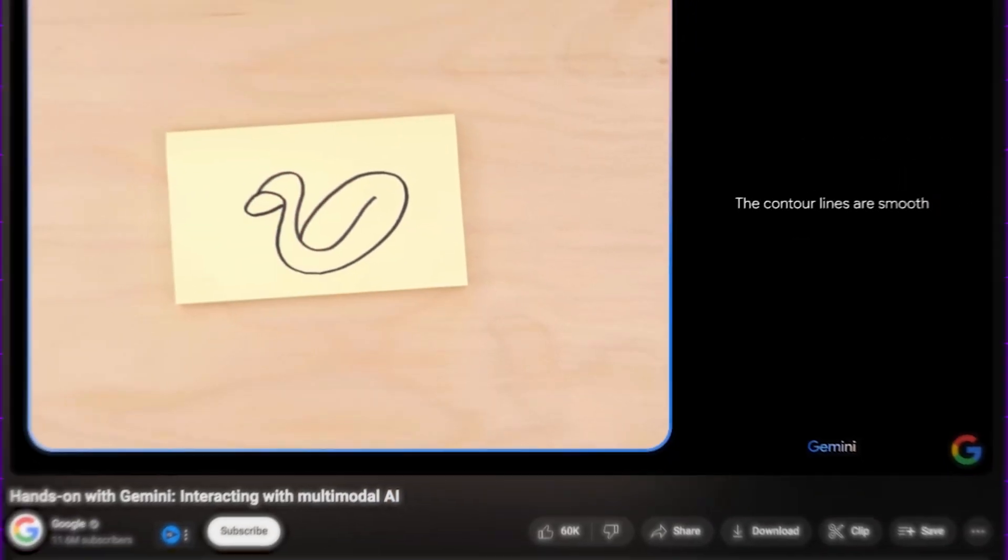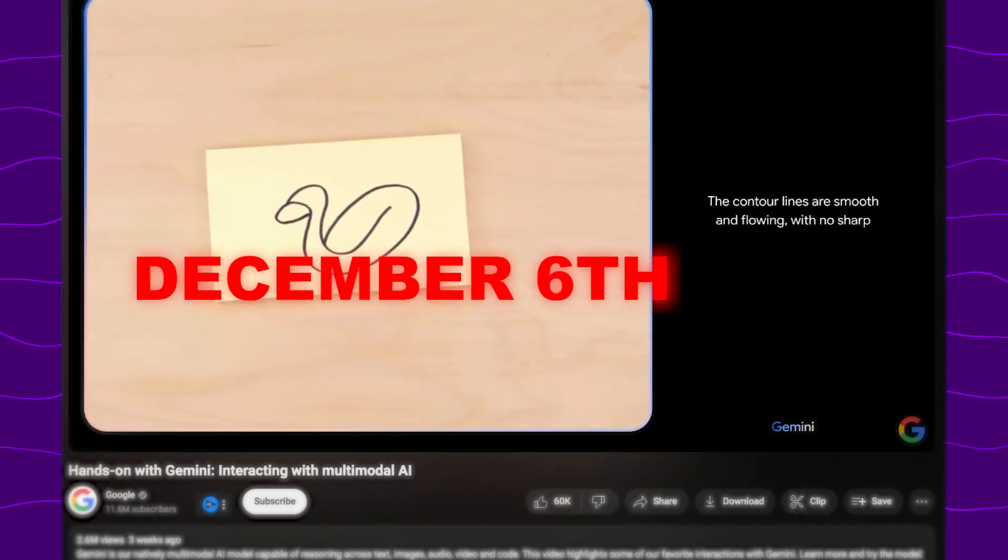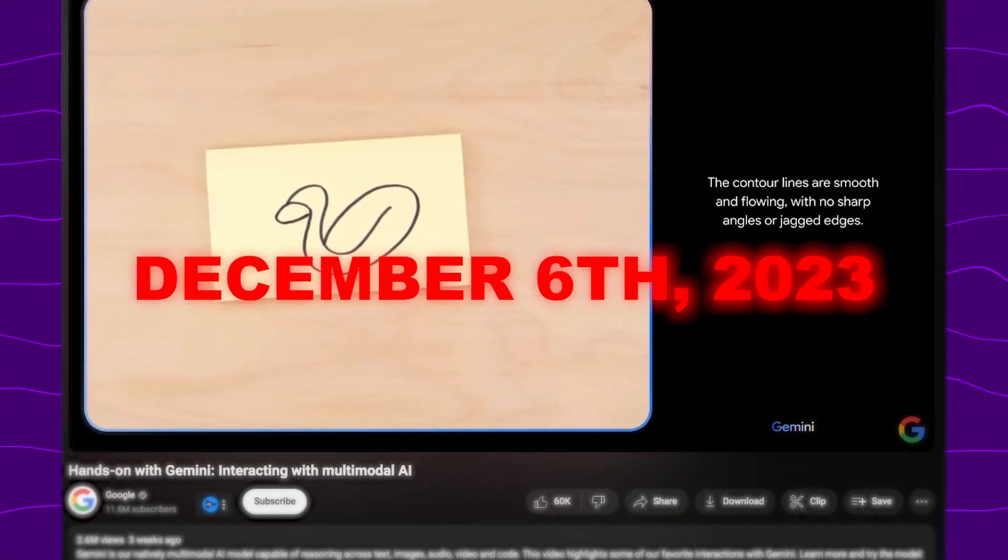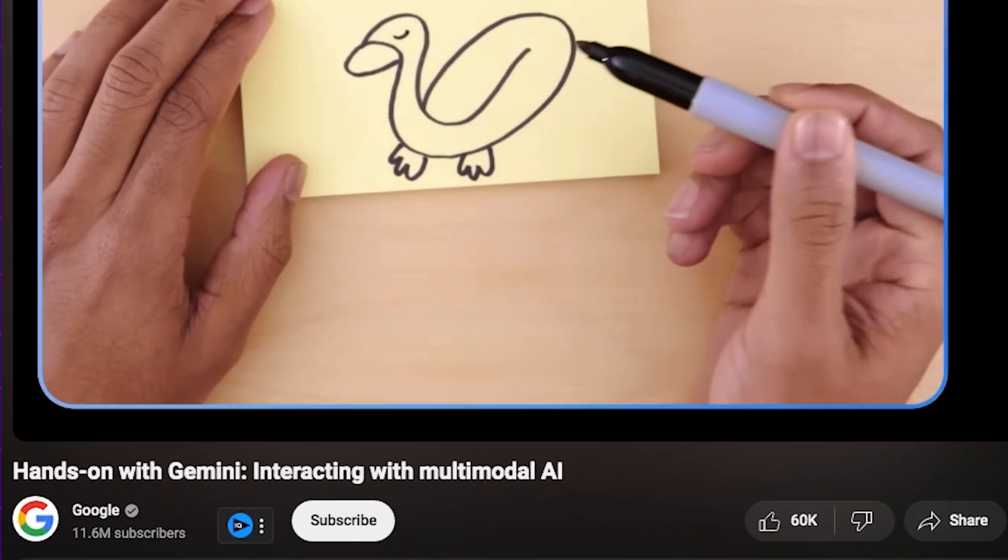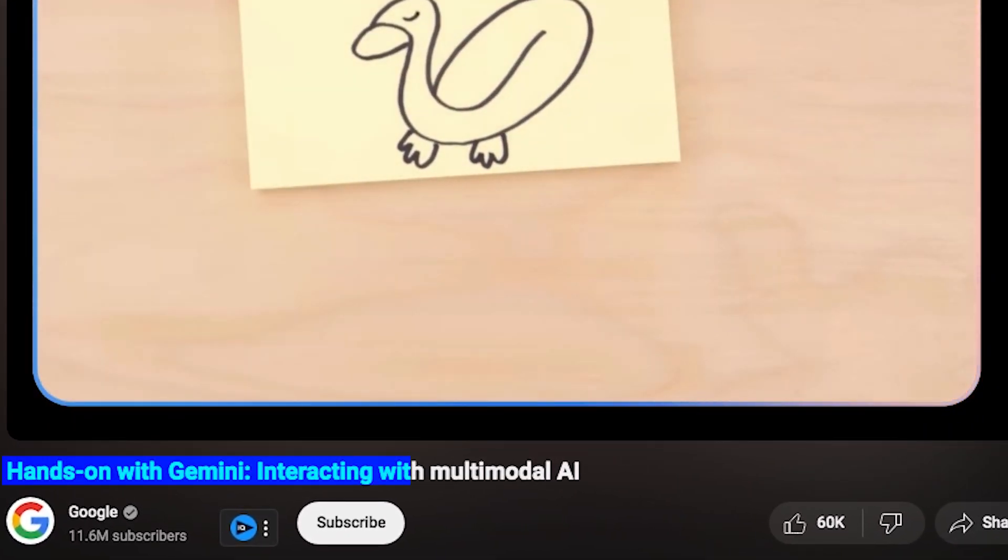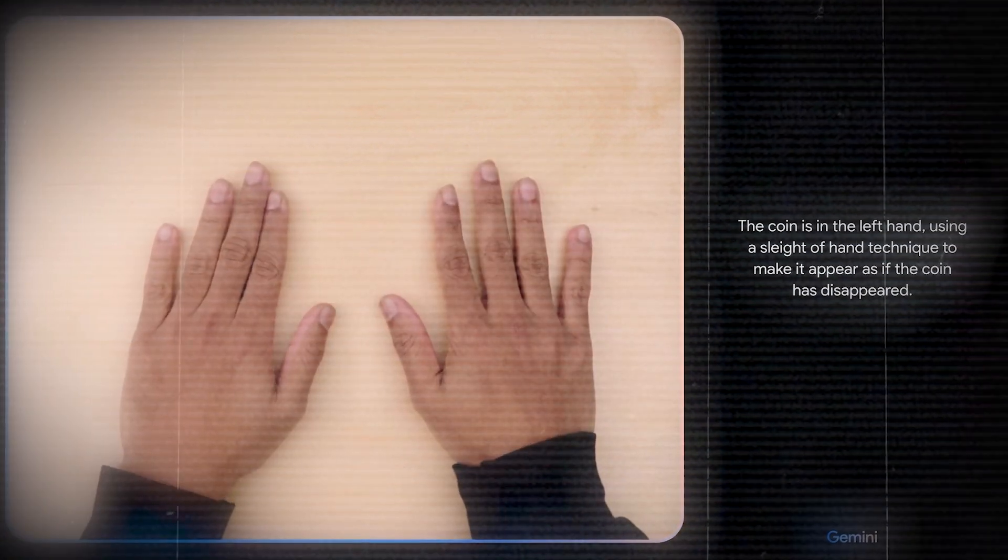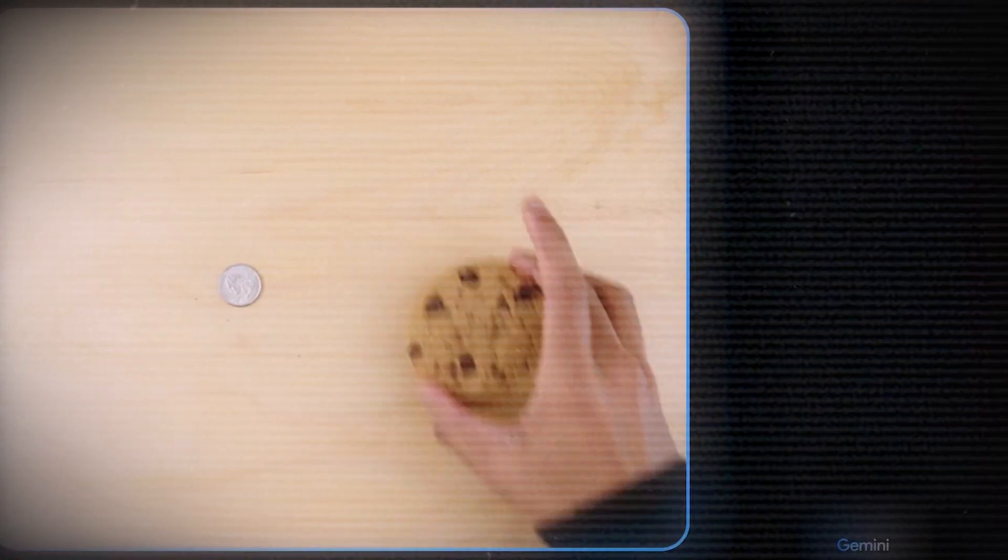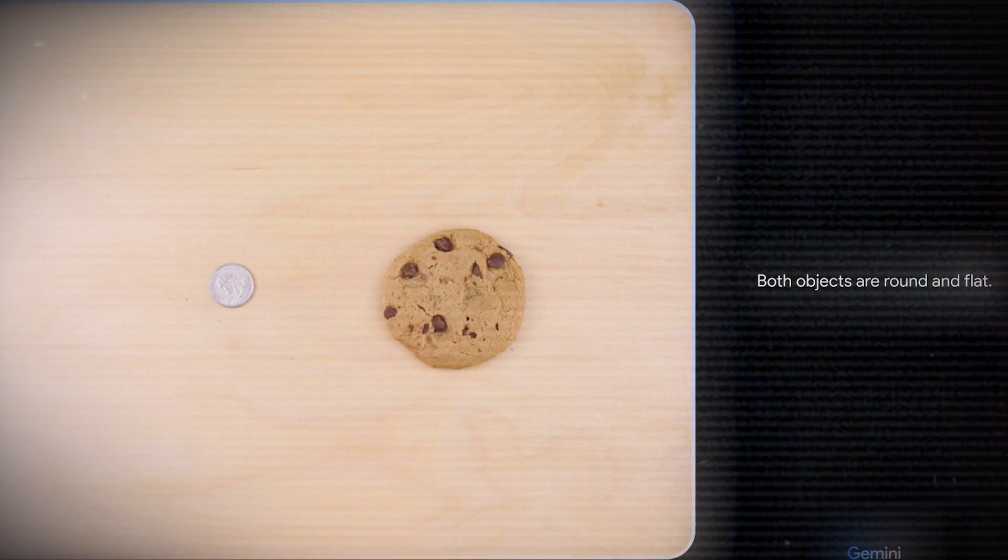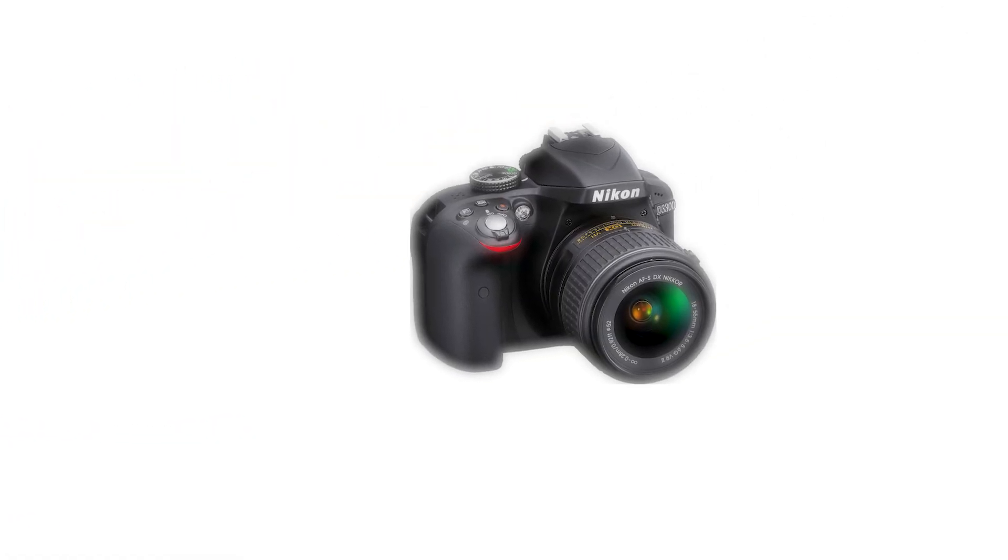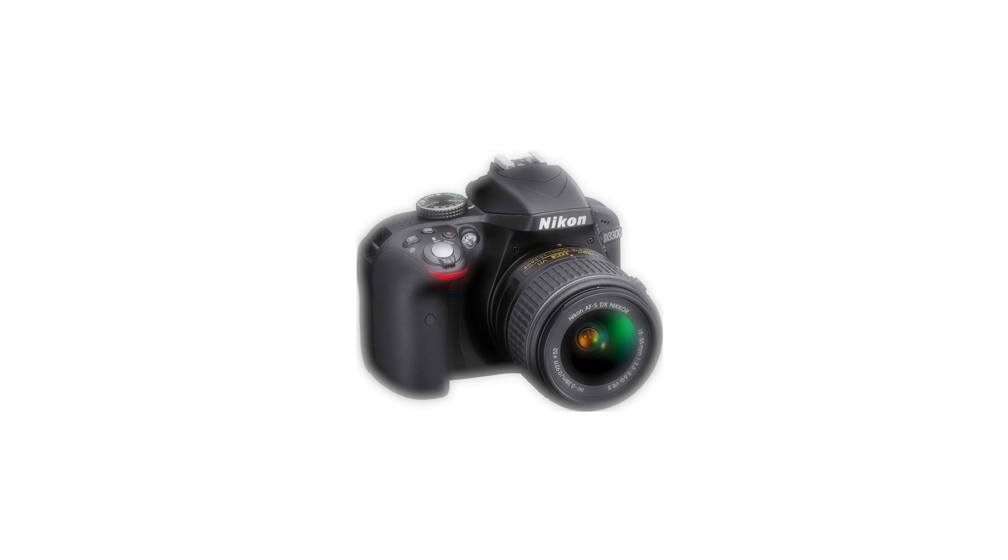On December 6, 2023, Google released a video which most of you have probably seen by now, Hands On with Gemini Interacting with Multimodal AI. Basically someone is interacting with the AI by placing items in front of the camera and asking the AI questions. It suggests that you can turn on a camera and start asking Gemini about the world around you.